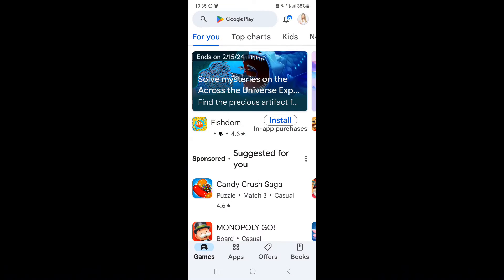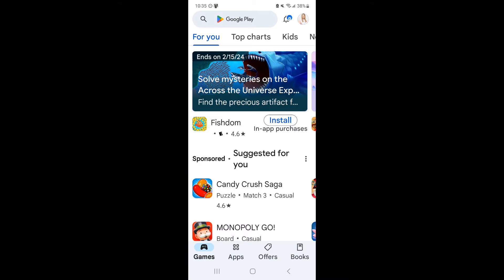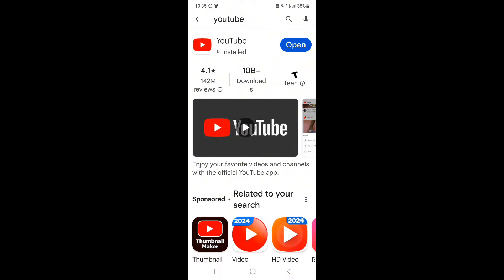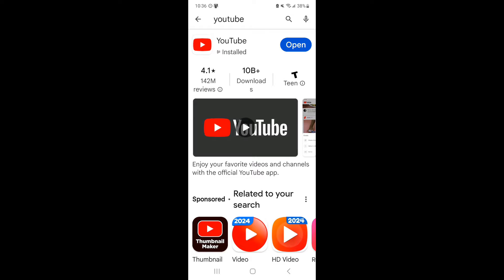You want to go into your store, whether you're on Apple or Android, and search for YouTube. If you have the most recent version, you'll see 'Open' to the right-hand side of the app like you see on my screen. If you do not have the most recent version, it will say 'Update', so all you'll need to do is click that and it will update the version.